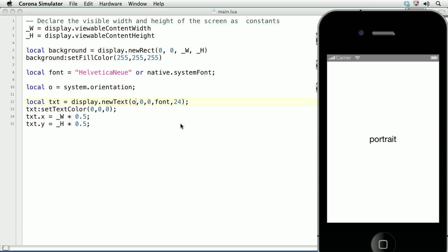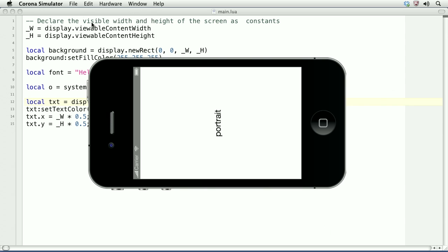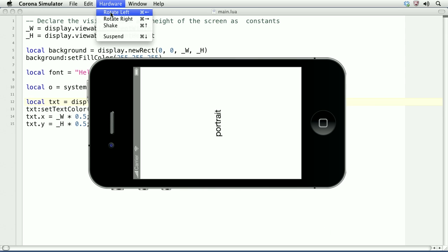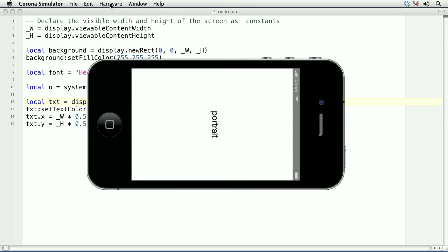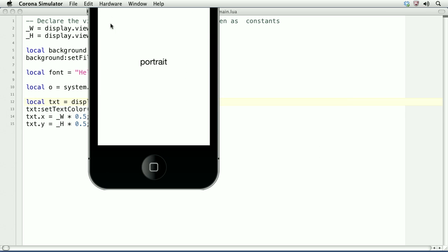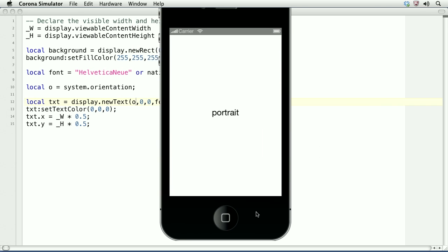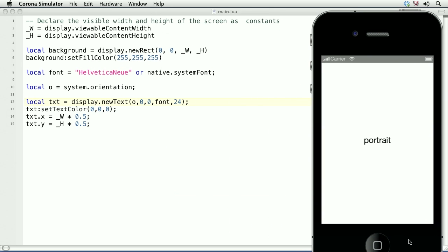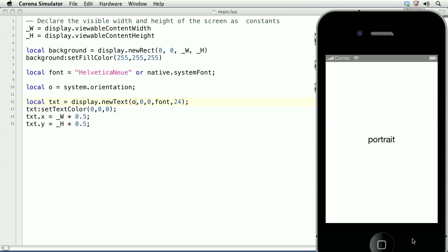In the simulator, you can flip the device by going to hardware and then rotate left or right. You'll notice that the text doesn't change, and that's because we only got the orientation at the start of the code. We need to update with each orientation change.